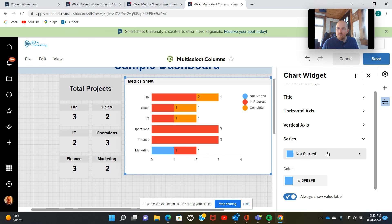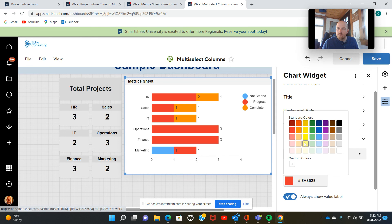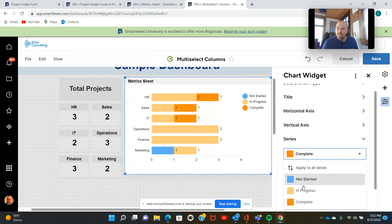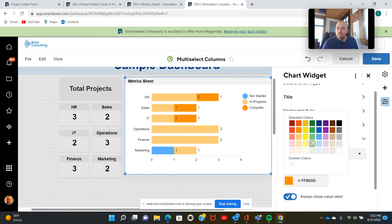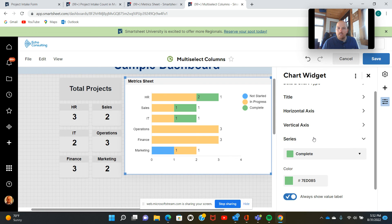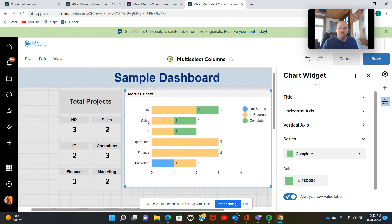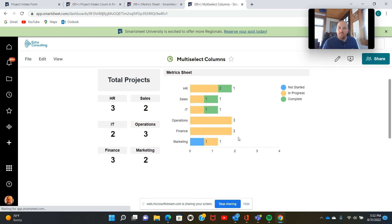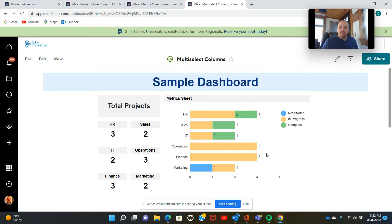There we go. We'll do in progress next. We can do a light orange and complete. We'll go a little light green like that. Excellent. And now we have that chart that we showed at the get-go.